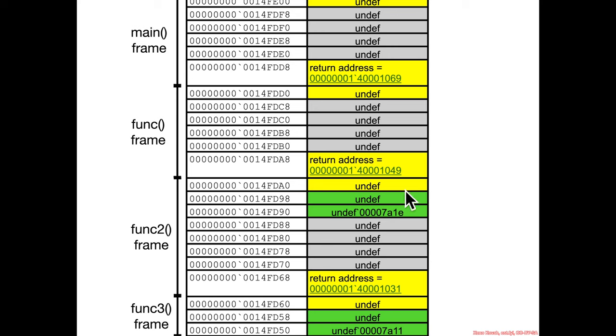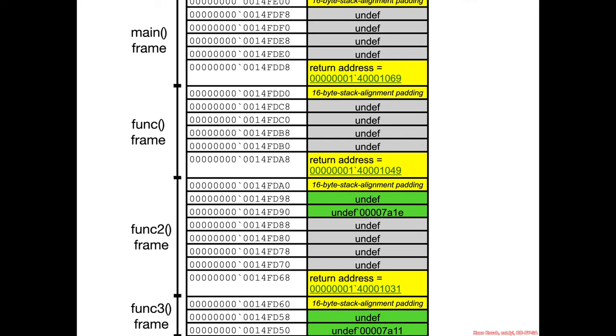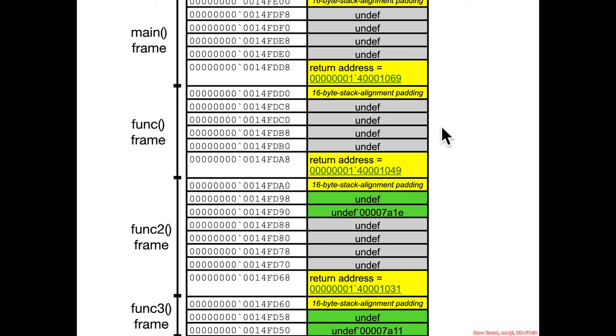So therefore what I'm going to make is an assertion. I'm going to assert that these initial yellow undefts are actually 16-byte stack alignment padding. And if that's true, then okay, great, we've got these weird hex 20s going on here, but we start to see some more pattern.